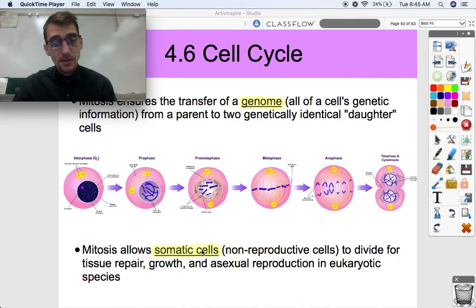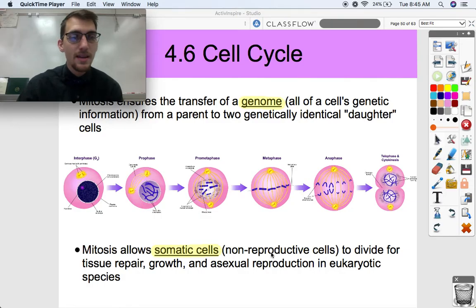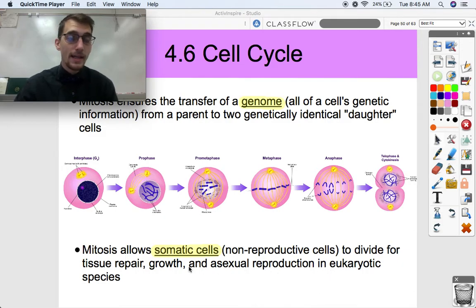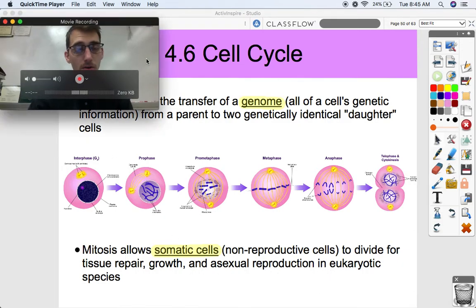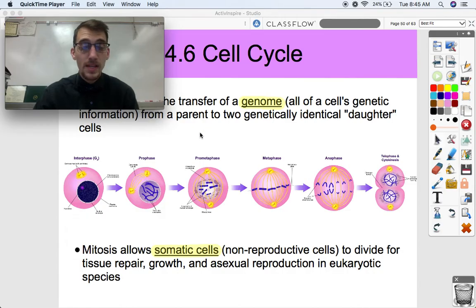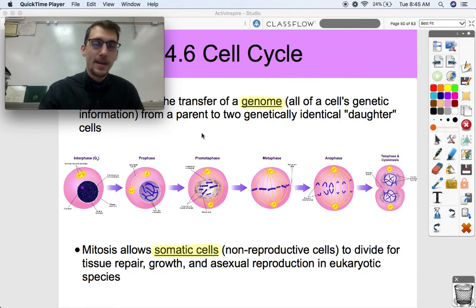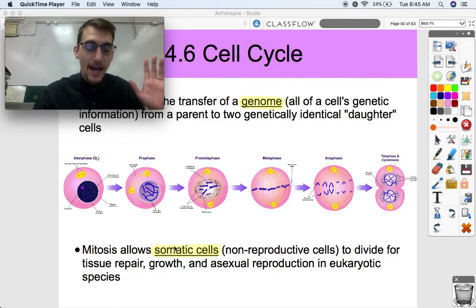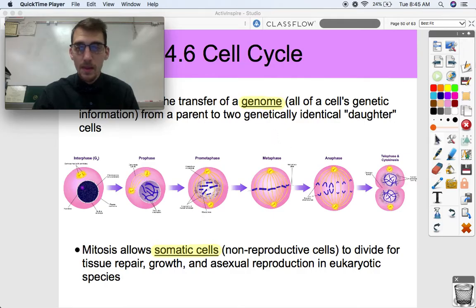Mitosis allows somatic cells — which are non-reproductive cells, anything other than sperm or eggs — to divide for tissue repair, growth, and asexual reproduction in eukaryotic species. Meiosis is the process by which sperm and egg cells are made — sperm and egg fuse and you get a new organism. But somatic cells, every other cell besides those, divide through mitosis. This is how they reproduce within the human body or any other multicellular eukaryote.